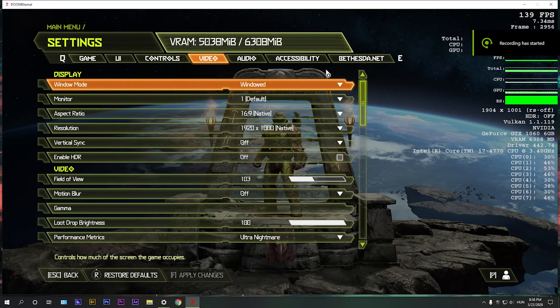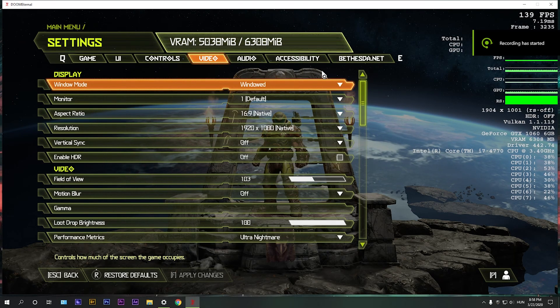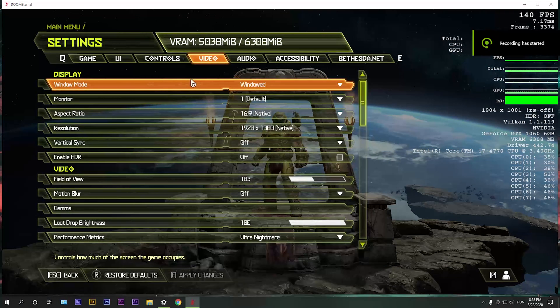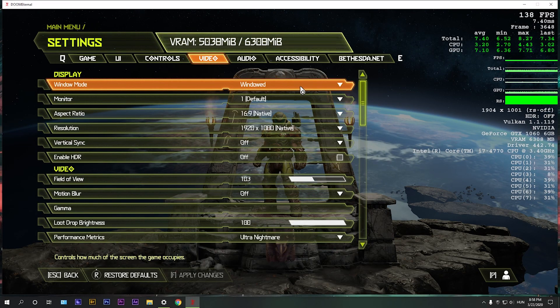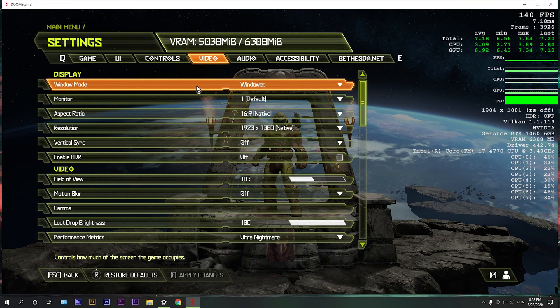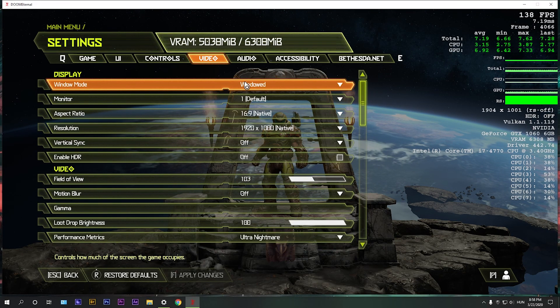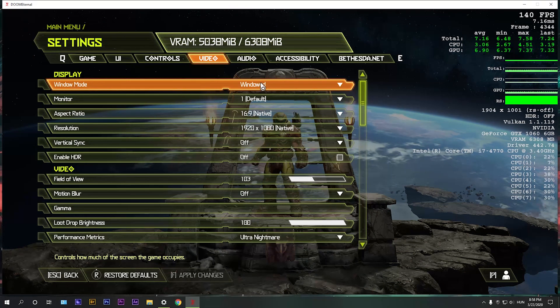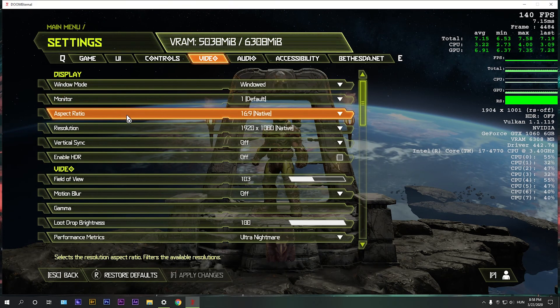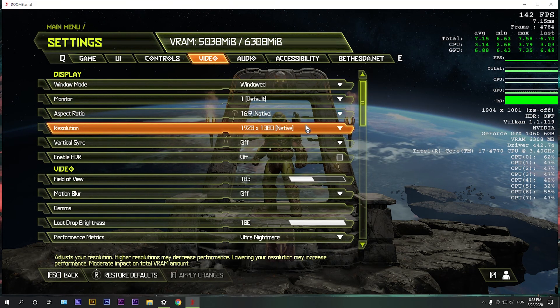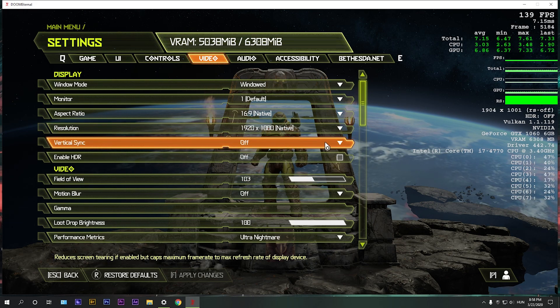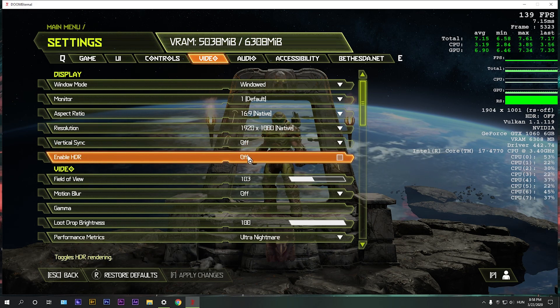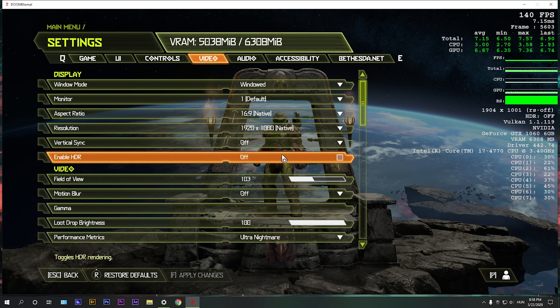And now, let's get into the settings. First up, windowed mode. Make sure to run it in full screen, I'm just running it in windowed for the sake of recording. Then resolution, make sure you are using a native resolution. Turn off vertical sync if you don't want the input lag. Turn off HDR if you don't have an HDR display, because otherwise it can cause performance issues.